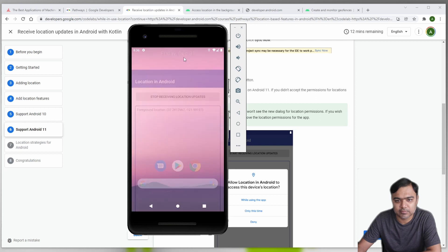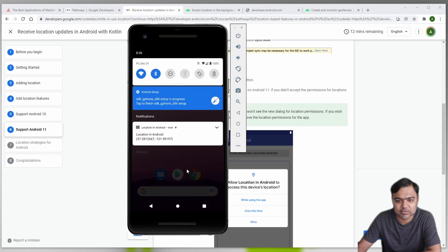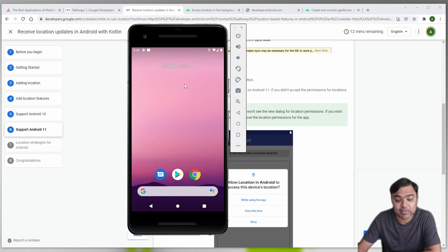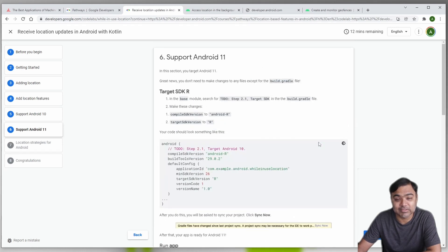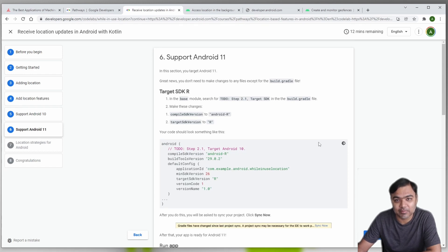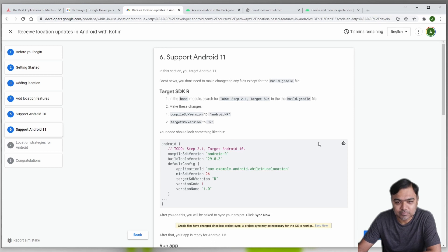It still works - the service is working and the notification is also working. This covers getting location updates. Once you have the update, it's up to you what you want to do, but please ensure the privacy of the user. Location is very sensitive, personalized information, so even if you are sending it to the backend, ensure that you are encrypting it and not identifying the user along with the location in the same record. That is it from this video. In the next video we will see how to do geofencing - see you there.